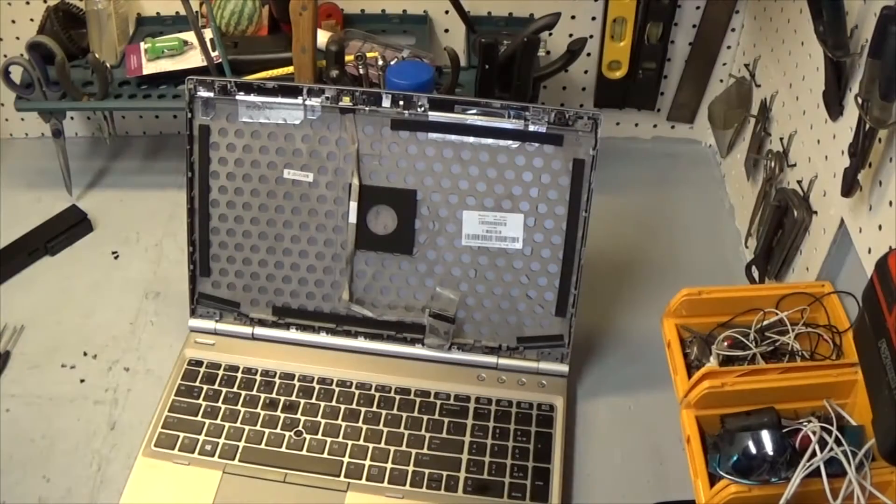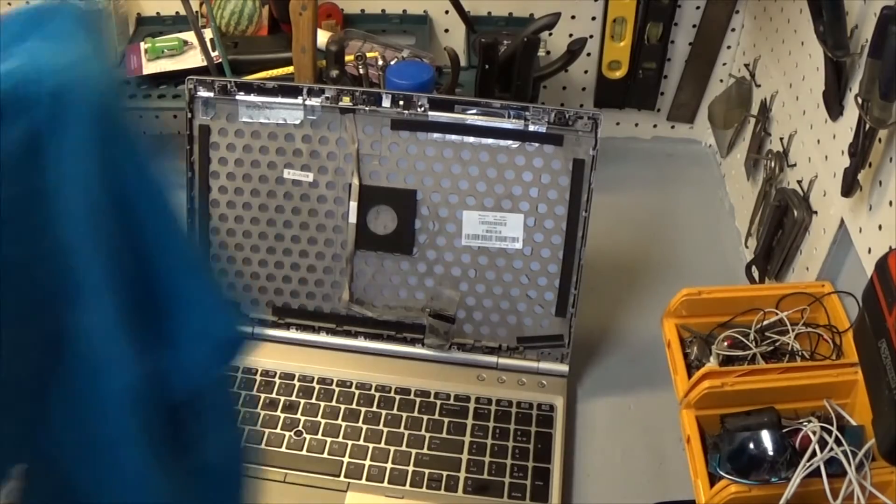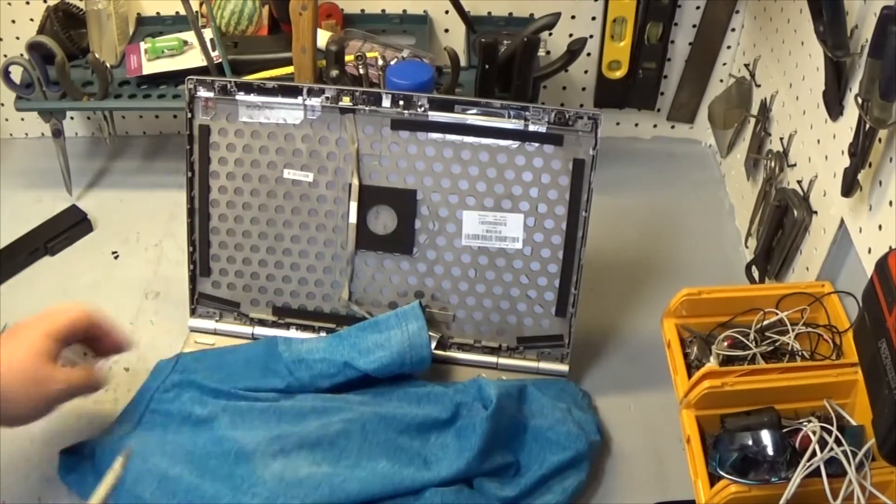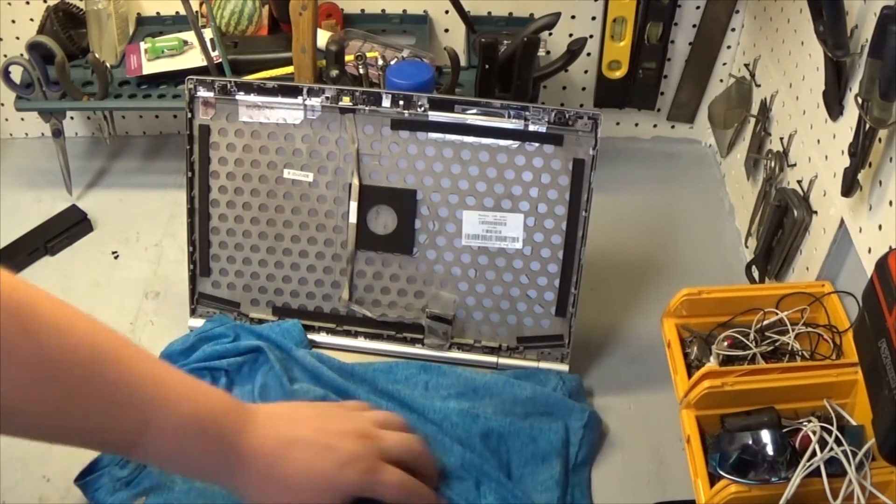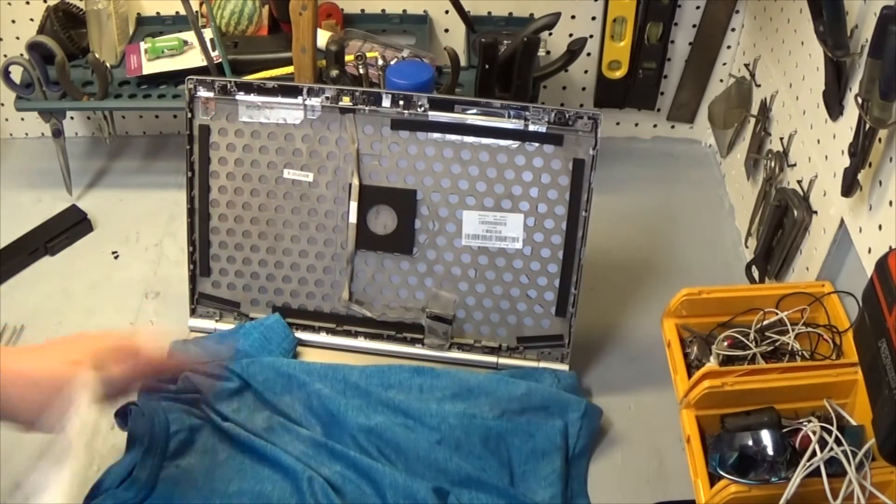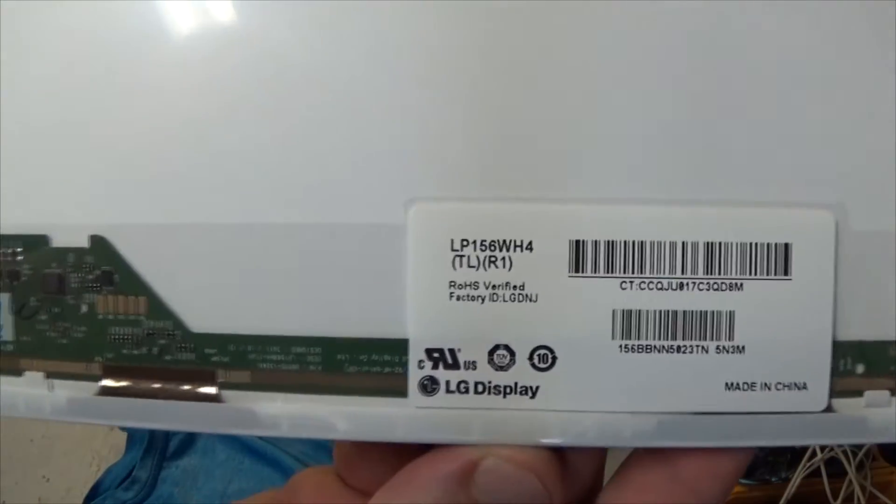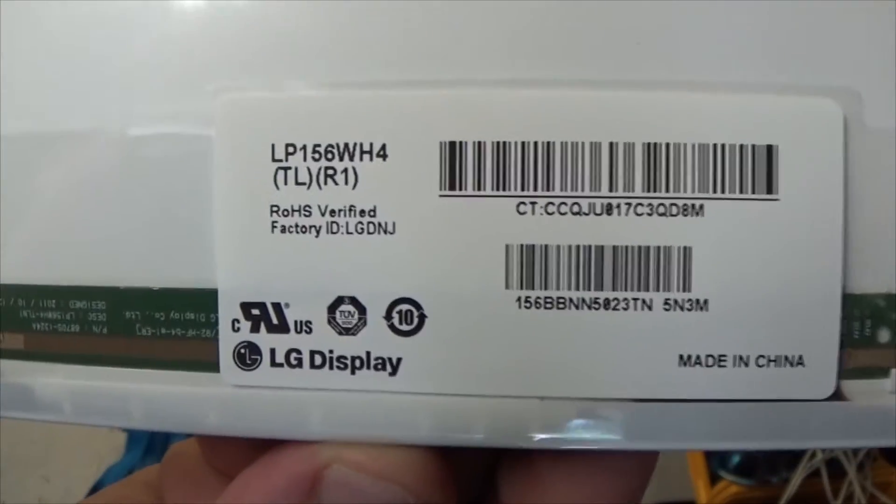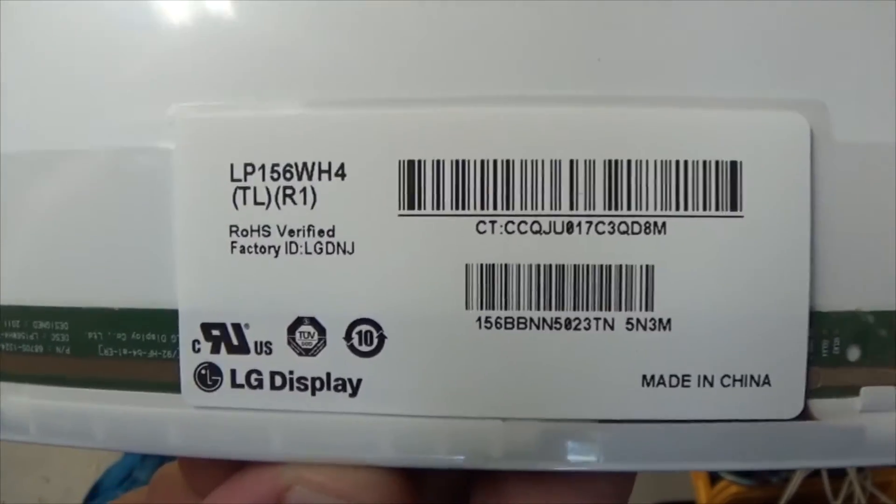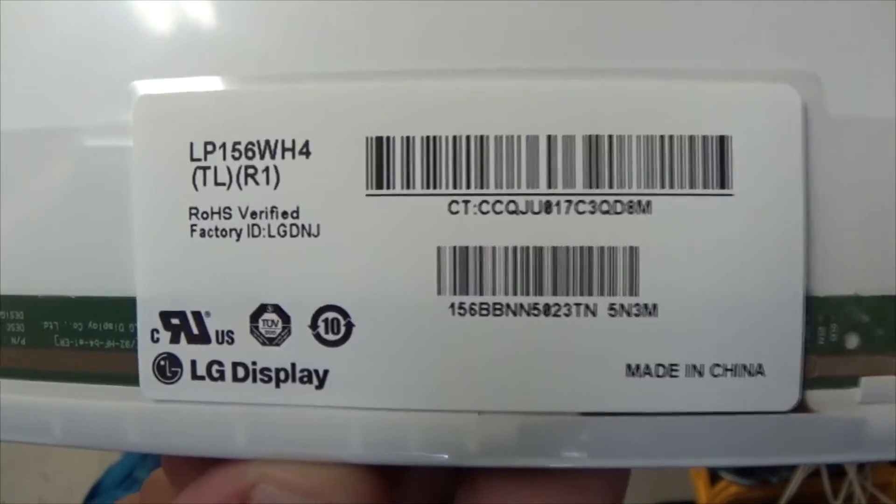Okay, so I got my new or I should say gently used screen here. I'm just going to put this down so it doesn't get scratched up. And then I'll just give you a shot of this barcode label here. I don't know if that'd be helpful to somebody later for a part number or something like that, but there it is in case you need it.